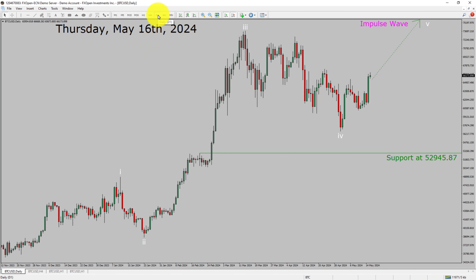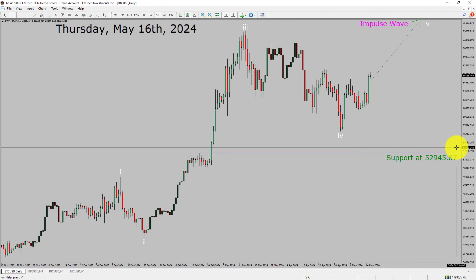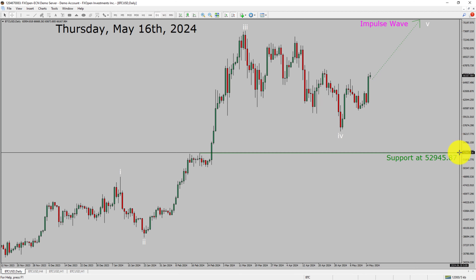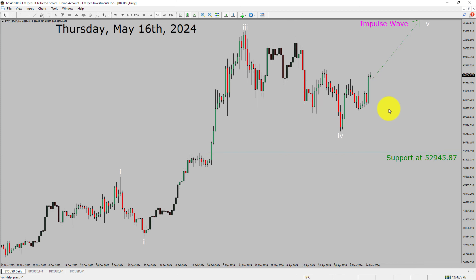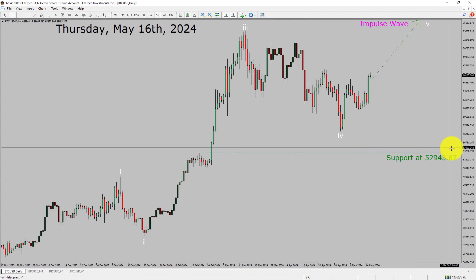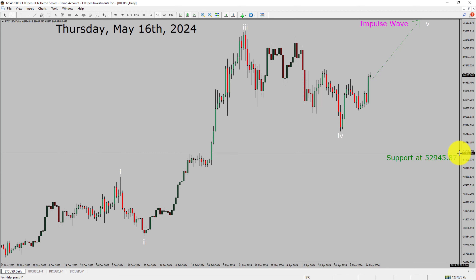Inside the daily time frame, the trend is up in Bitcoin. Daily time frame support is present at $52,945.87 price level. Price action is most likely going to rise up to trend bullish wave 5 impulse lag in coming trading days. A decisive bearish break below $52,945.87 support area is going to end the trend in the daily chart of Bitcoin versus US dollar pair.